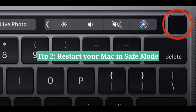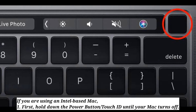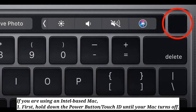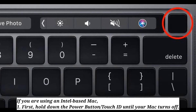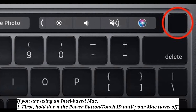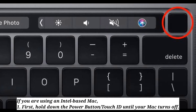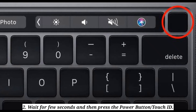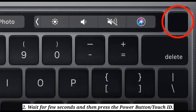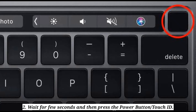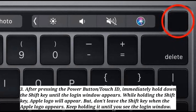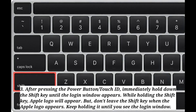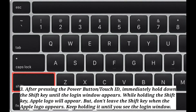Second tip is restart your Mac in safe mode. If you are using an Intel based Mac, first hold down the power button or Touch ID until your Mac turns off. Wait for a few seconds, then press the power button or Touch ID. After pressing it, immediately hold down the Shift key until the login window appears.